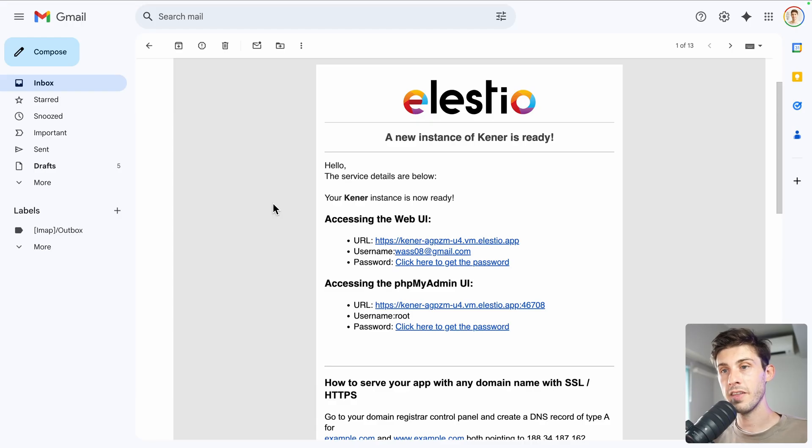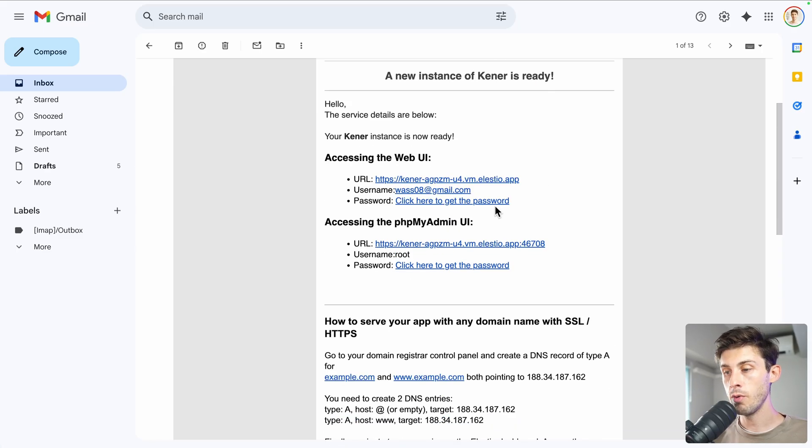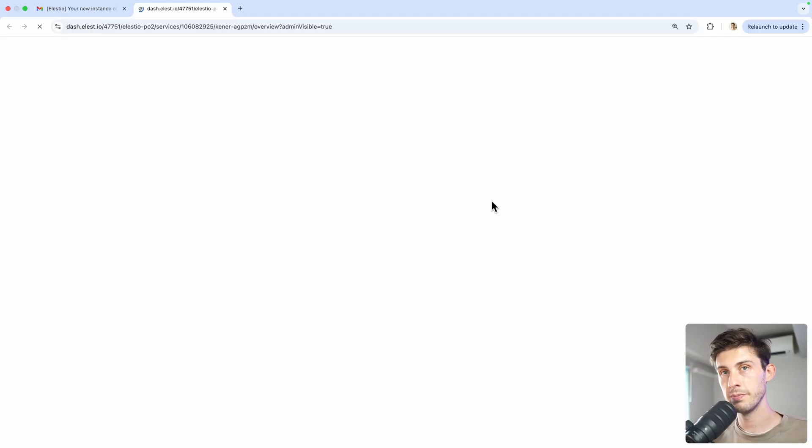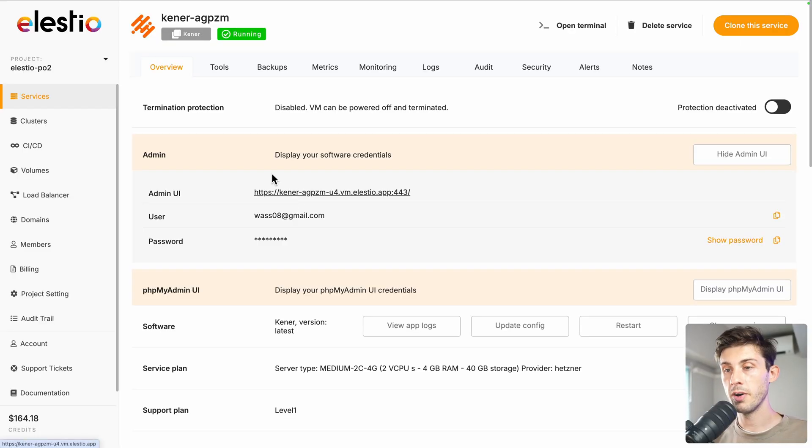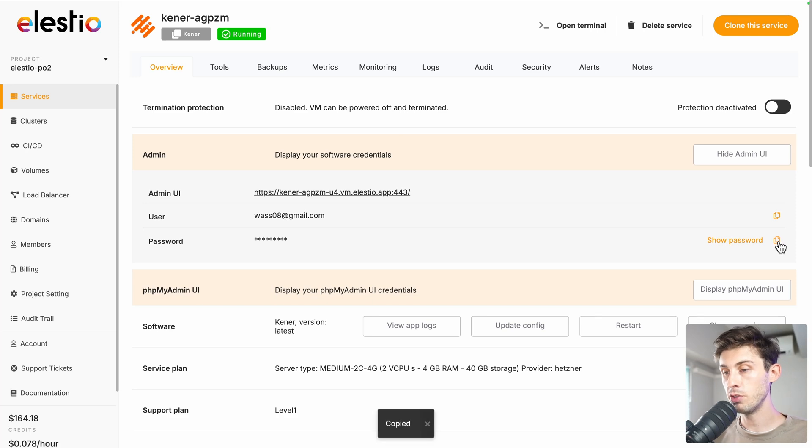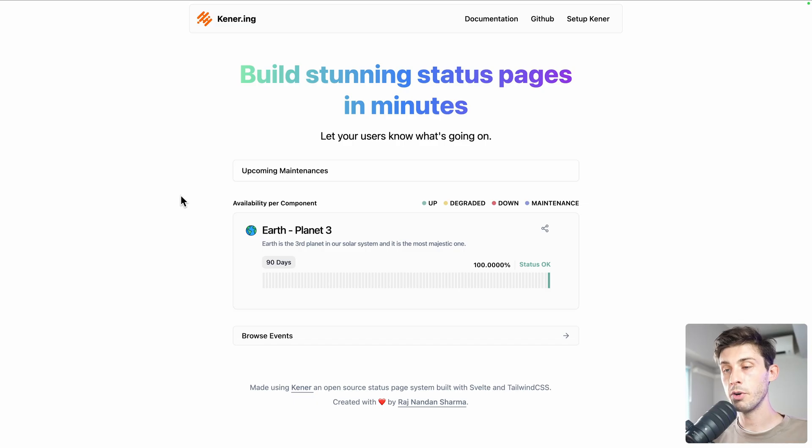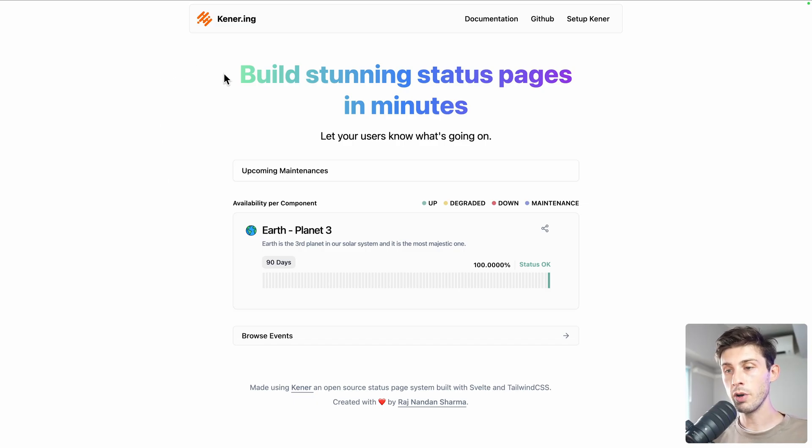Once the installation is finished, you will receive an email telling you that your new instance is ready. Follow the click here to get the password link. You arrive on the lstio administration dashboard for Kener. Copy the password into your clipboard and open the admin UI link.